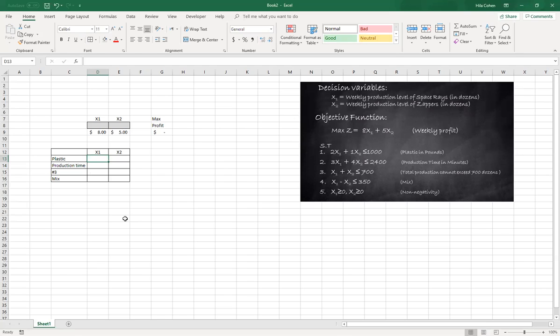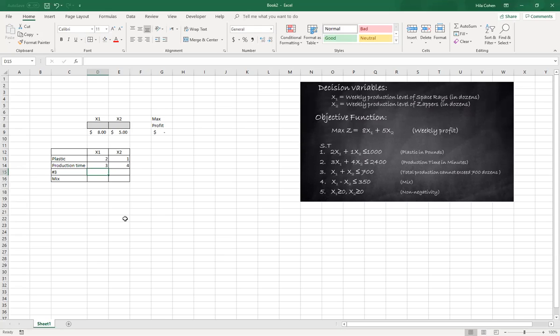So for plastic we have two and one. For production time it's three and four. Look at your constraint and just write the coefficients. For number three it's one and one.